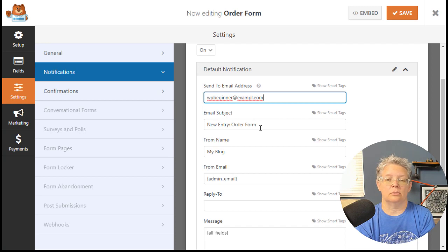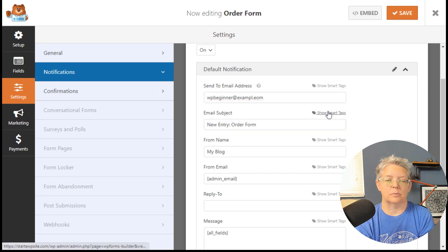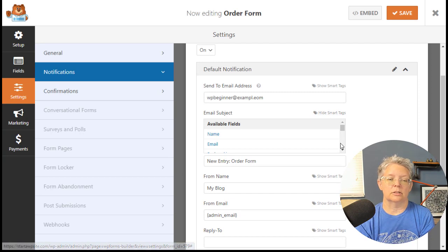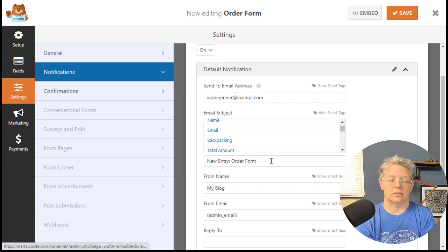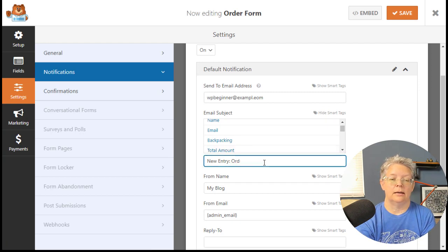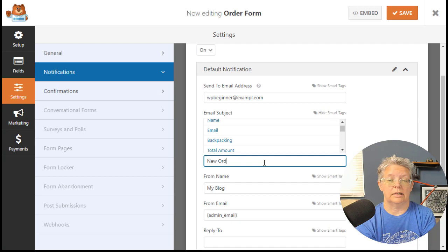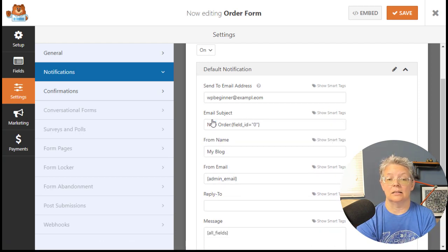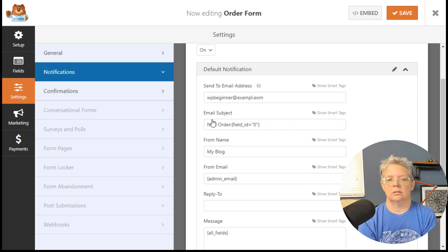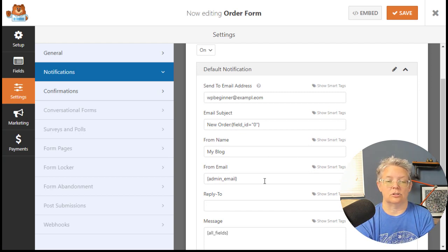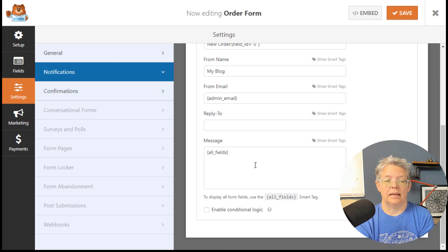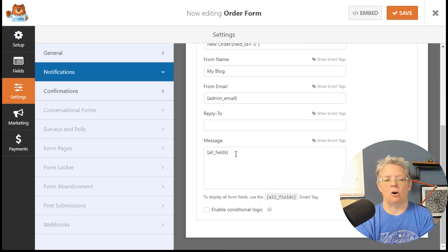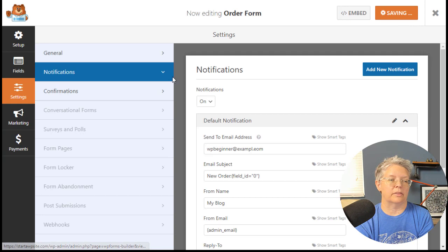If you show smart tags, you could bring in a smart tag, which would be helpful. Instead of just having new entry order form every time in the subject line, you can say new entry or new order colon and then use their name, so it's unique each time you get it. You can change all of this as well, and in the message you'll just bring in all the fields.